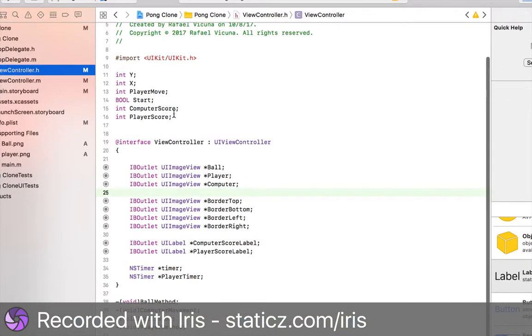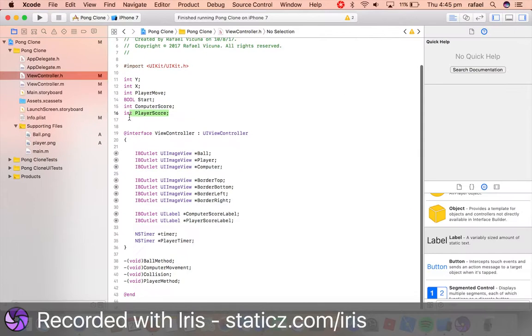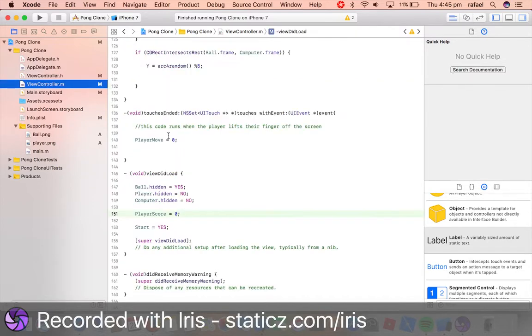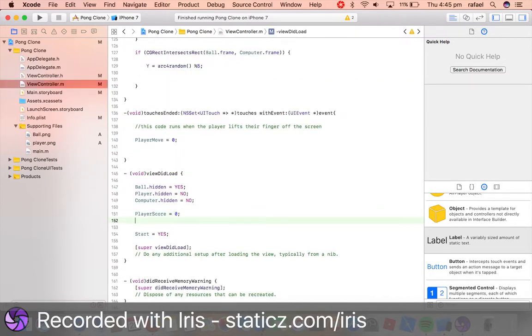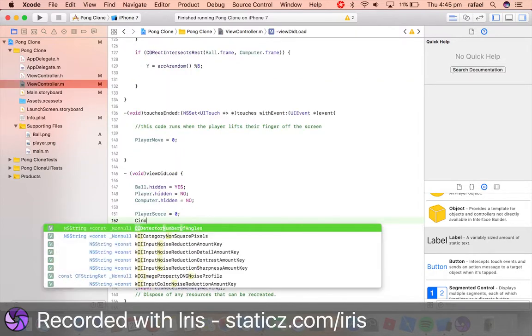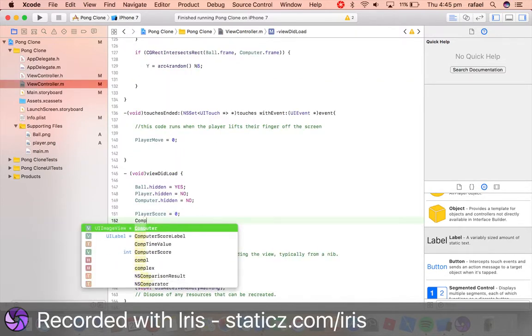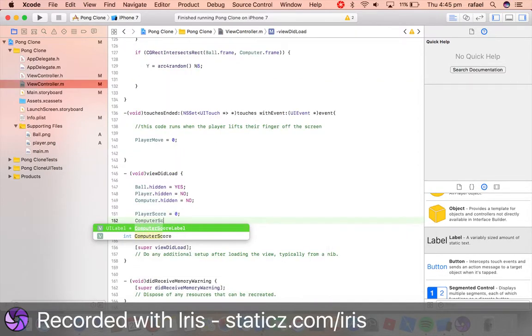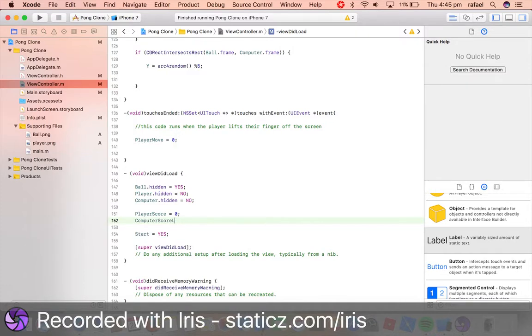So I called it playerScore. So now computerScore will also be set to zero. So look at this. So computerScore equals zero. So we now have those two integers starting at zero.